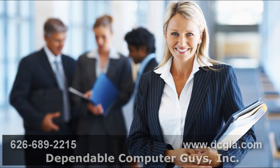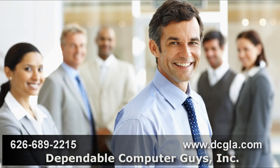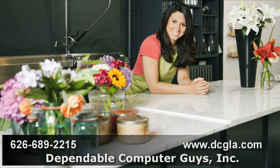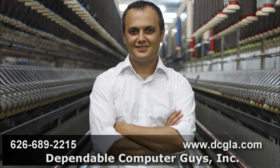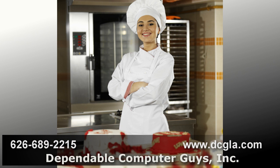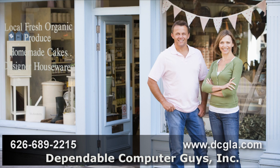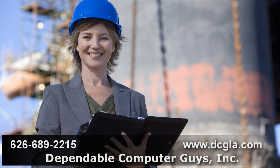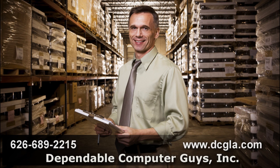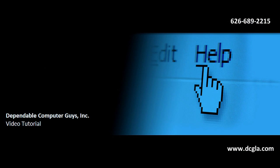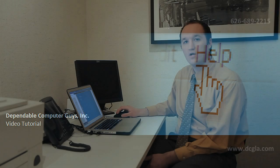For IT consulting in Pasadena, trust Dependable Computer Guys Incorporated. Established in 1993, DCG has helped hundreds of businesses just like yours manage and maintain reliable computer networks. For network support, call 626-689-2215.